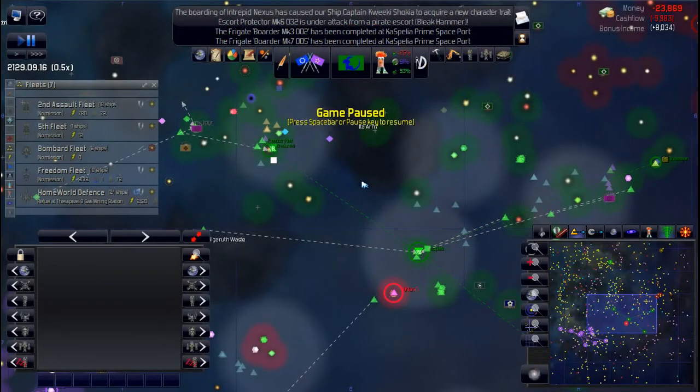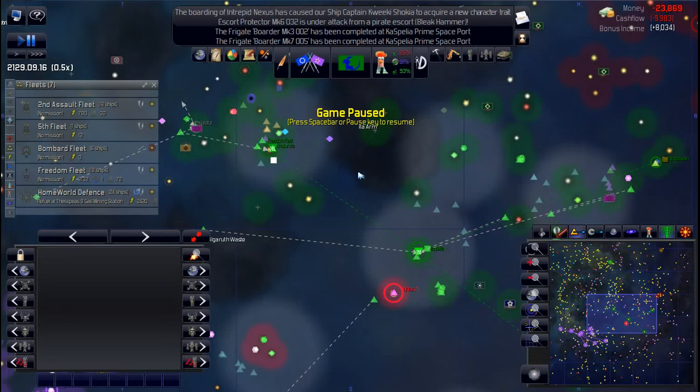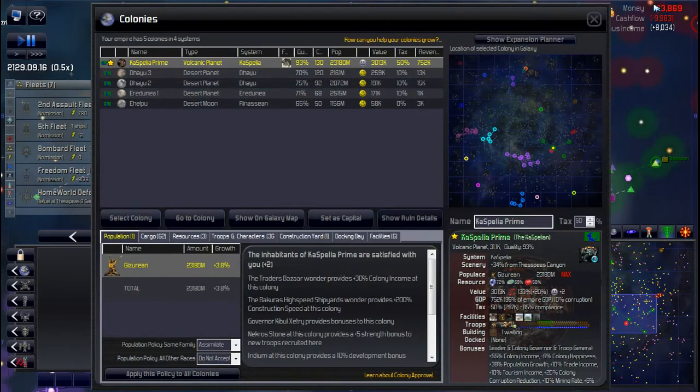Greetings and welcome back. We're playing Distant Worlds Universe. Before I started recording, I went through and did some tax adjustments. I haven't let the game progress enough for them to take effect yet, so we'll just see how we made out.